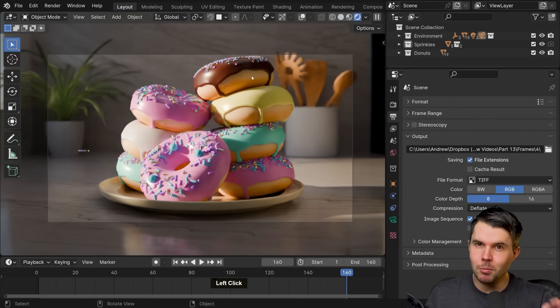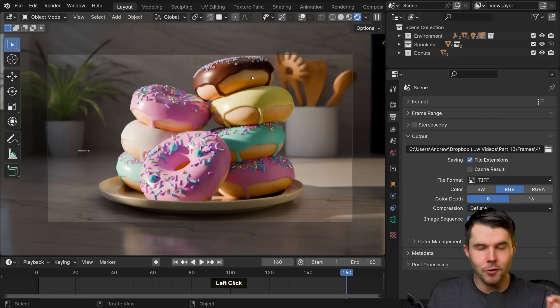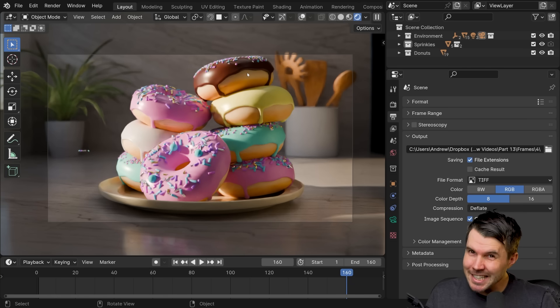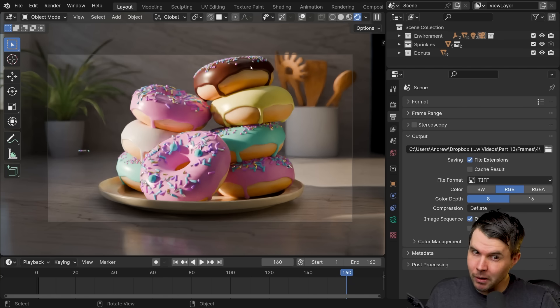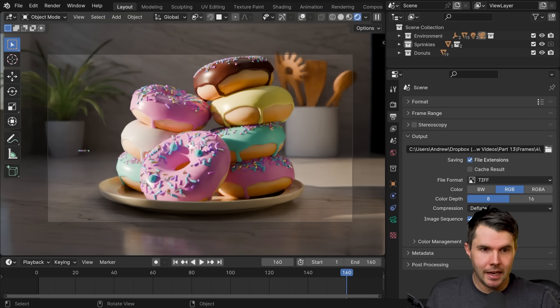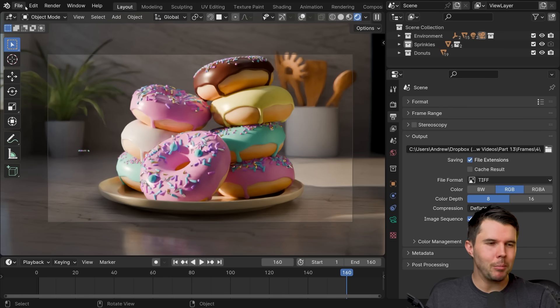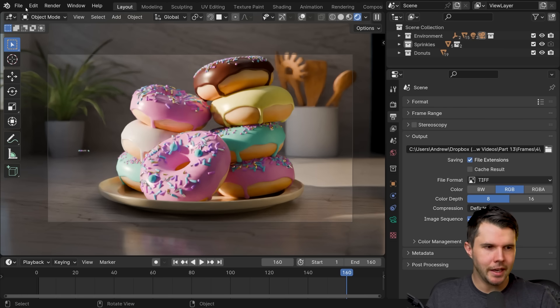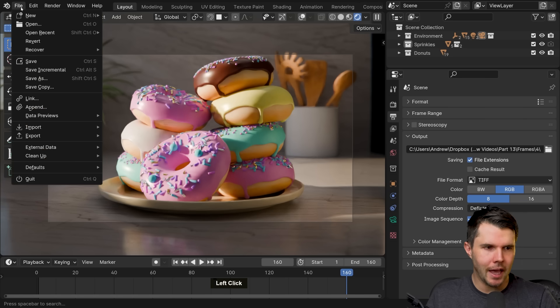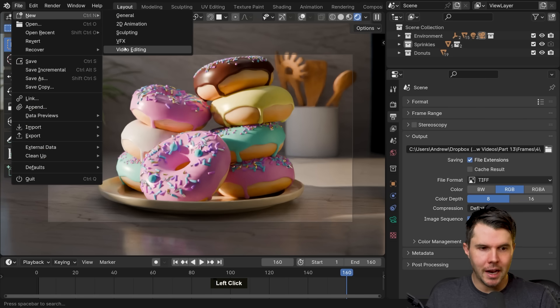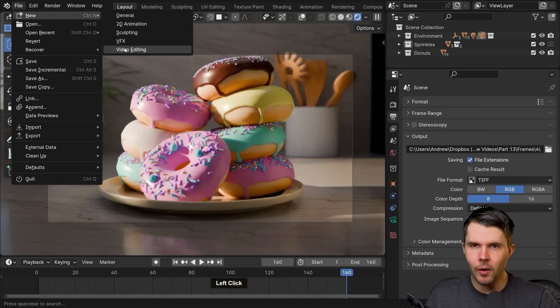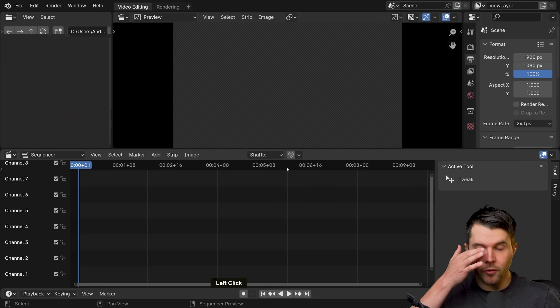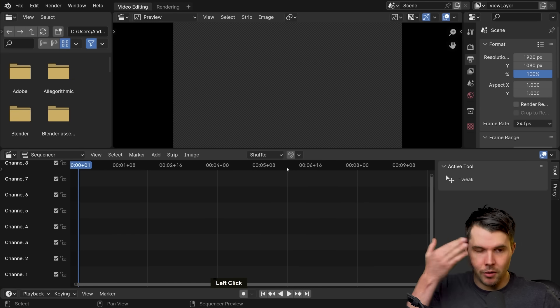But if you want to use Blender, if you want to go the free route, there is actually a video editor inside of Blender. Now you can access it from inside here, but I actually find it easier and better to just create a new Blender instance. So for that, I go file new and then you can go general, but actually if you go video editing, then that will just set it up for you ready to go. And it'll just, it saves a bunch of time.